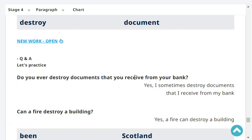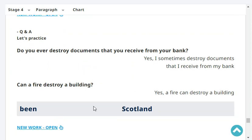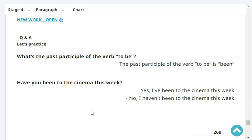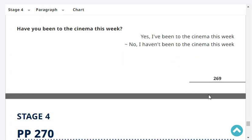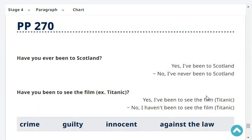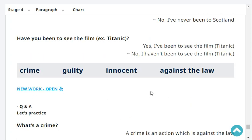Do you ever destroy documents that you receive from your bank? Yes, I sometimes destroy documents I receive from my bank. Can a fire destroy a building? Yes, a fire can destroy a building. What's the past participle of the verb 'to be'? The past participle of 'to be' is 'been.' Have you been to the cinema this week? No, I haven't been to the cinema this week. Have you ever been to Scotland? No, I've never been to Scotland. Have you been to see the film Titanic? Yes, I've been to see the film Titanic.